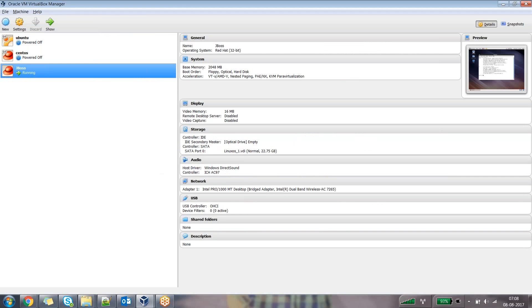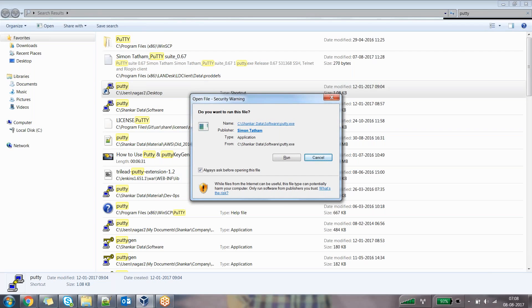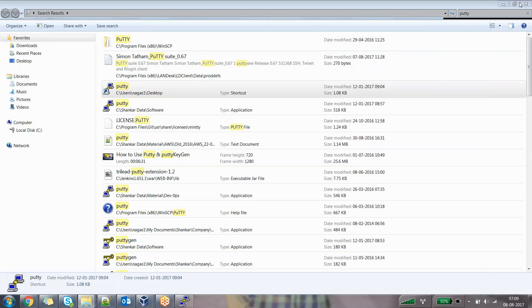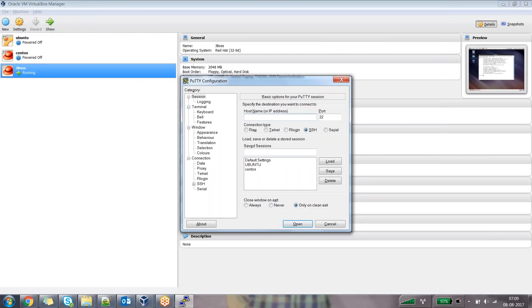Sure, I have a question — I don't know whether it's applicable to this session or not, but I just need a little discussion about the differences between Java and JDK. Can we take this question a little later? Sure, no problem. Let me take it right away — it doesn't matter.